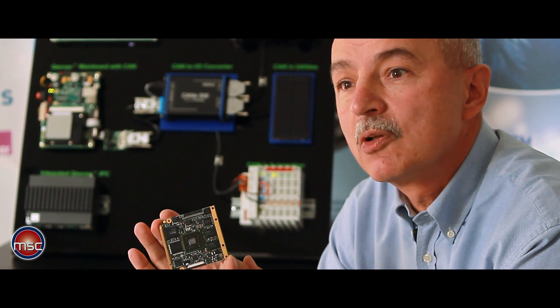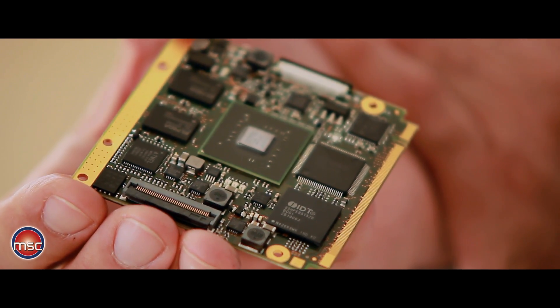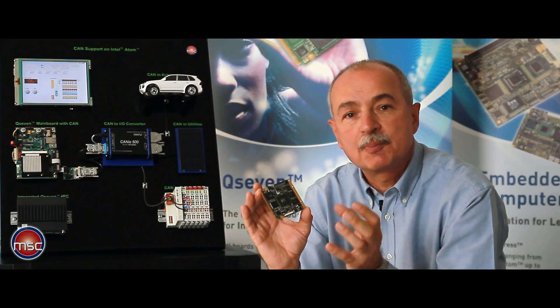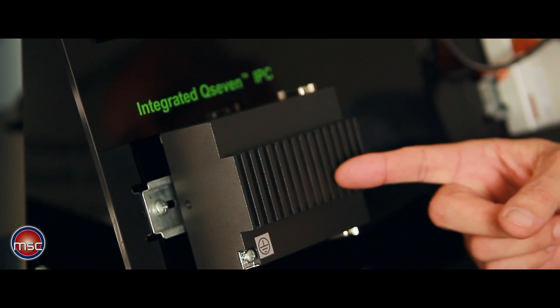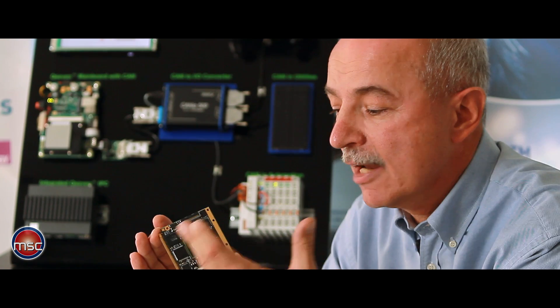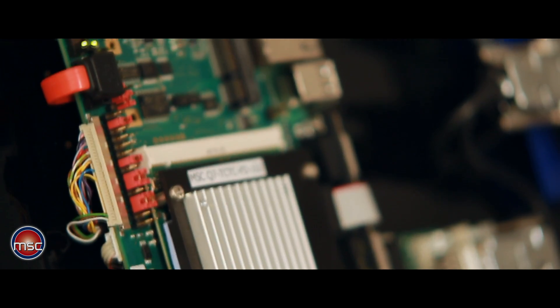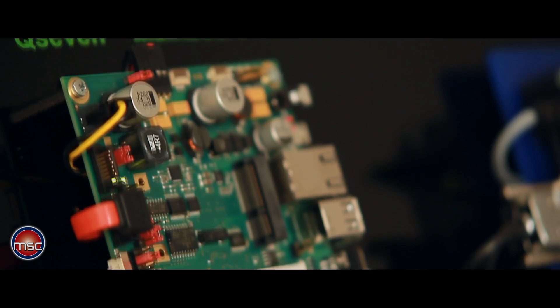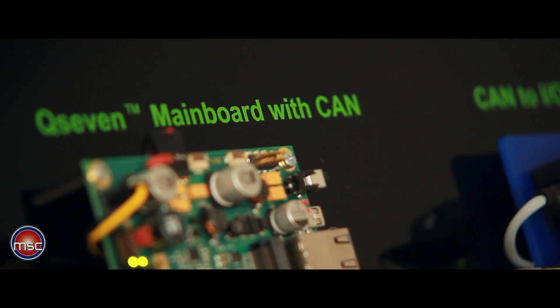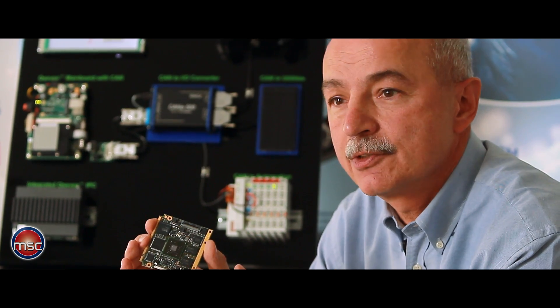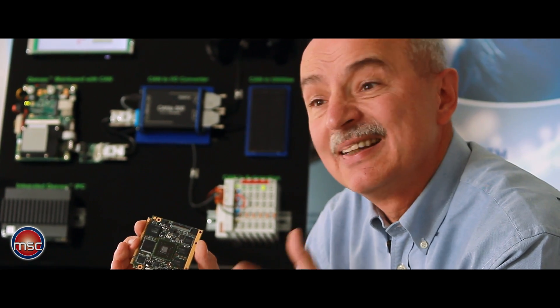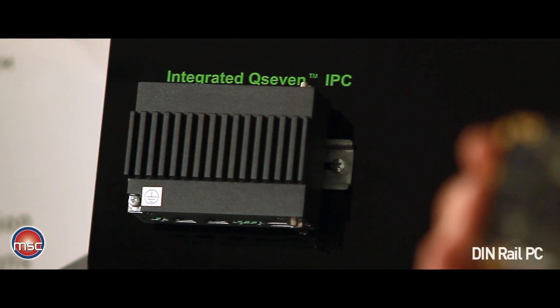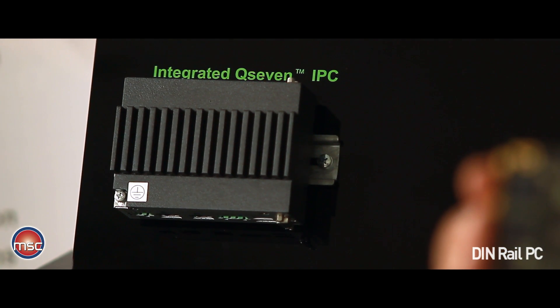The small size makes it very useful in applications that are space-constrained and even the carrier board, the baseboard that the module must be plugged on, can be of quite a small size as well. So the resulting system can be small such as this industrial PC housing. It's called the DIN rail PC format.